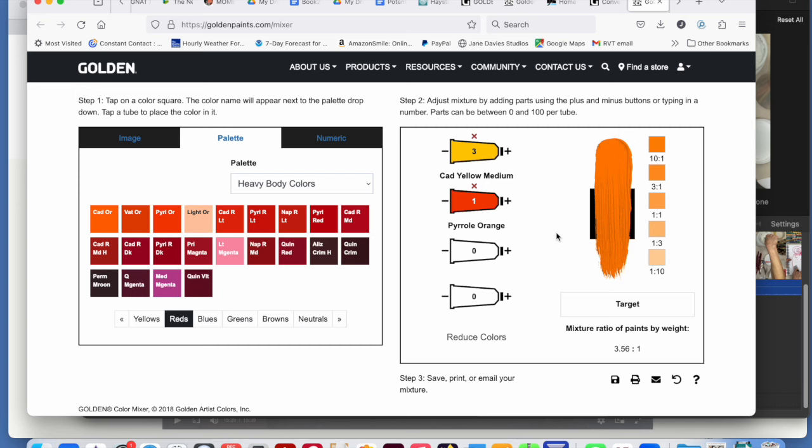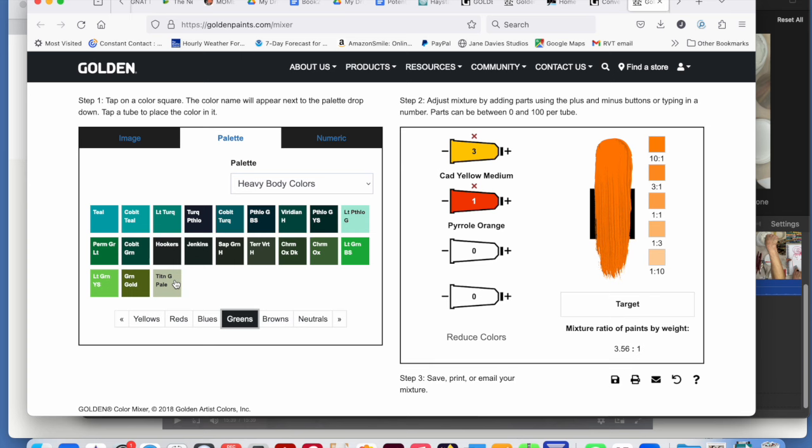Let's add something else here. Let's add a bit of green. How about this titanium green pale? So it doesn't add it to your mixture right away until you click on the plus sign and add at least one part. So now we're getting kind of a dulled down orange, like a muted orange.